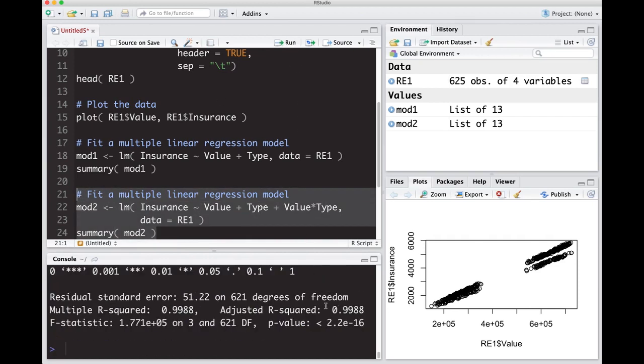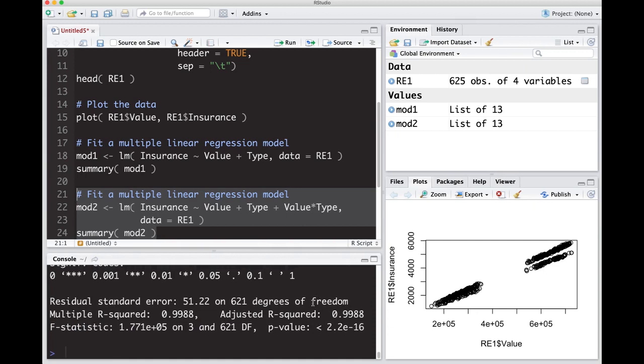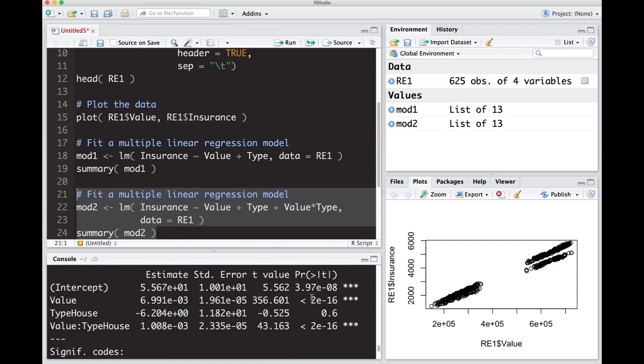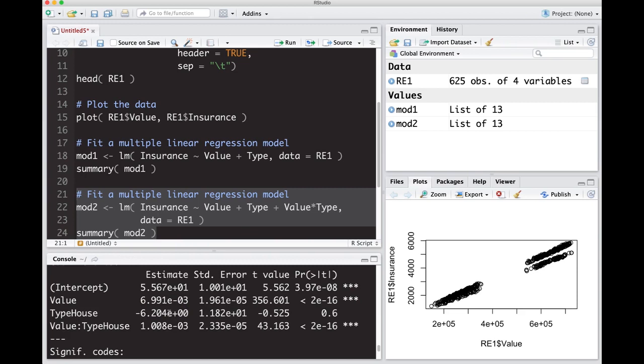We have 0.9988. This is really good in terms of adjusted R-squared. Here we're going to get more information. Here is our intercept up here. This is the effect of value—notice it's slightly different, a little bit less, not much but just a tiny bit less. Then it says type of house affects it, but since this is e to the zero zero, it's 10 to the zero which is just one, minus six dollars on the value, but it's not statistically significant.